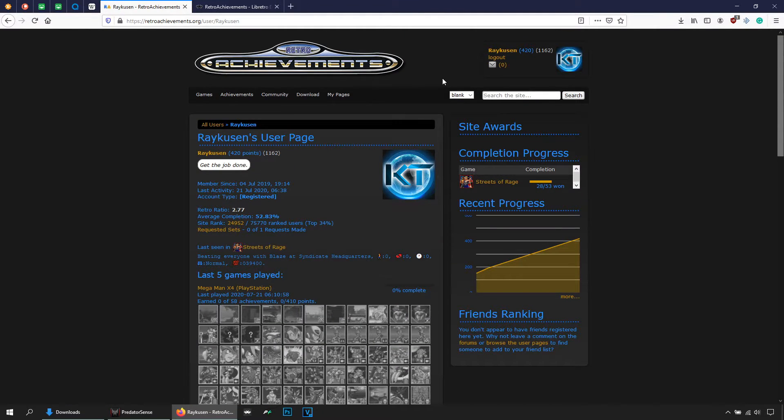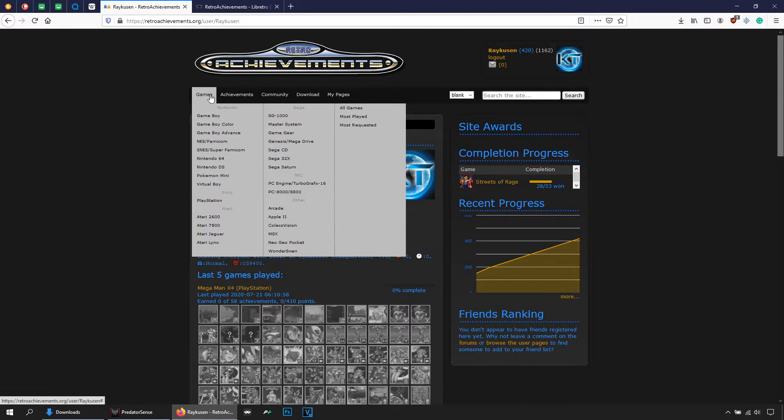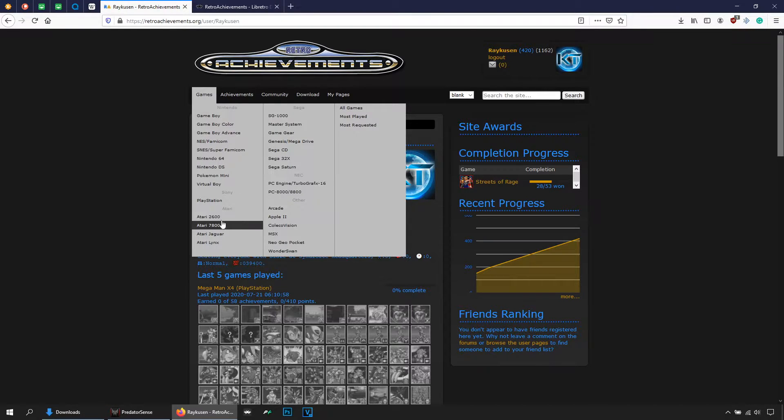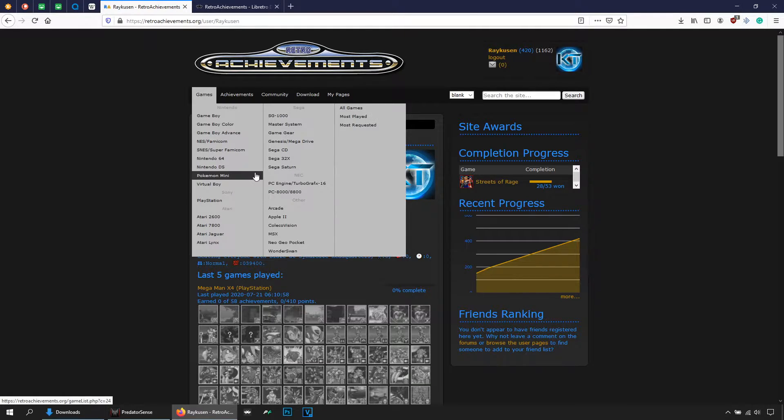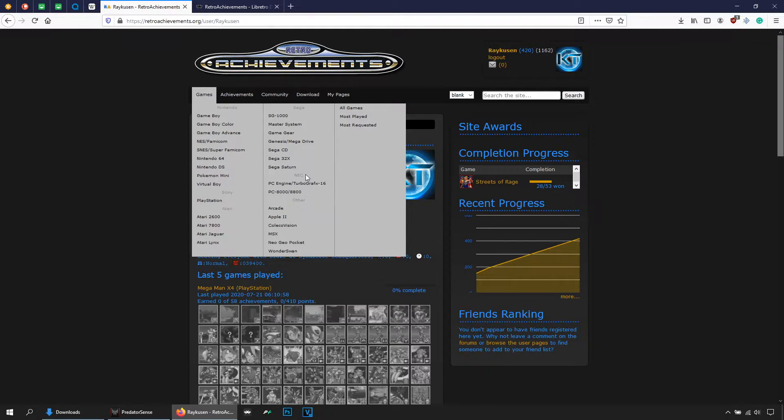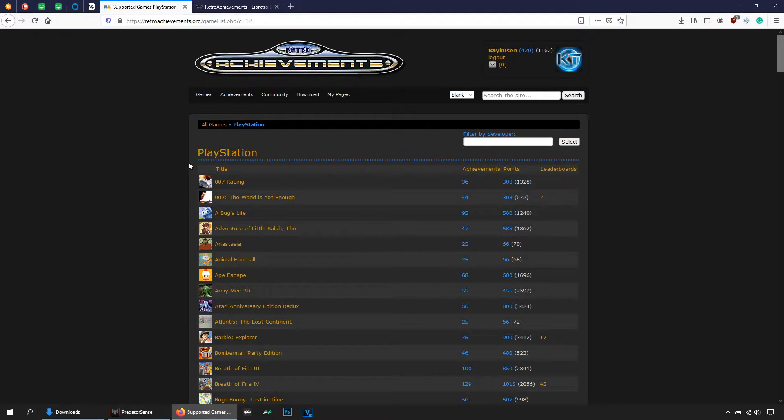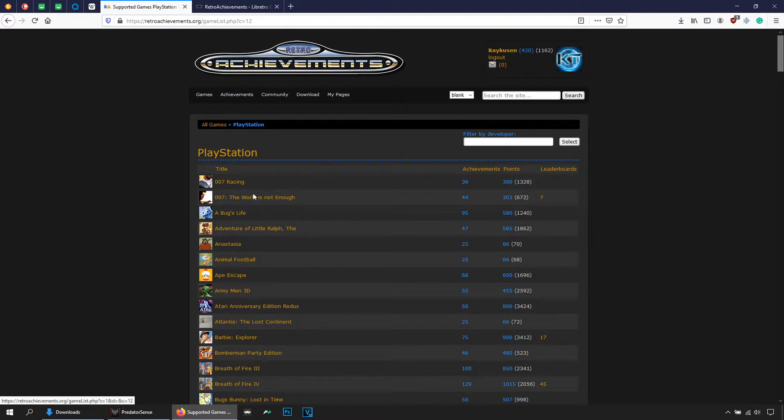And lastly you can check which games have achievements that you can unlock by going here in Games. You see the systems, the consoles: Sony, Nintendo, Atari, Sega, NEC, Other and so on. Let's say I want to check which PS1 games have achievements that I can unlock, then I click here PlayStation and this will show a list of the games that have achievements that I can unlocked.